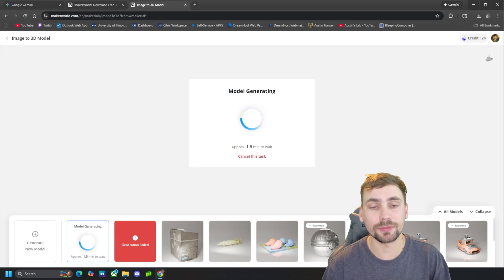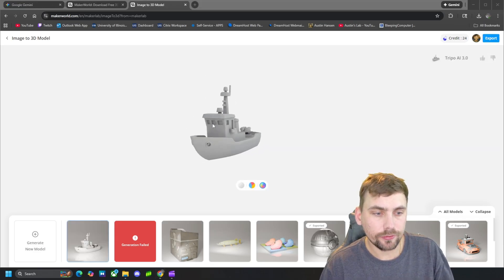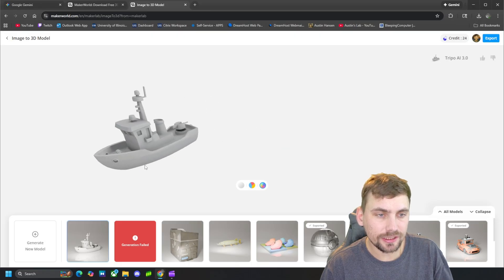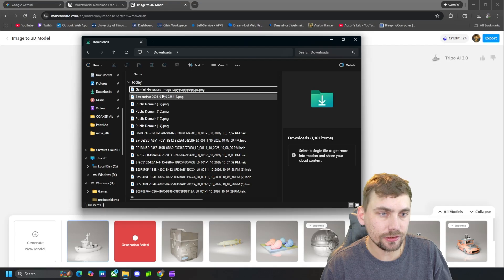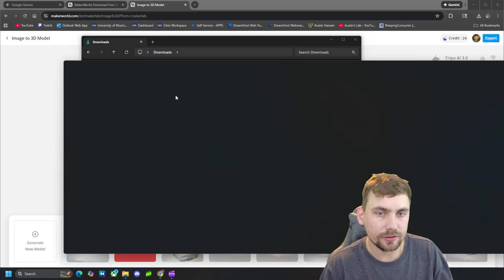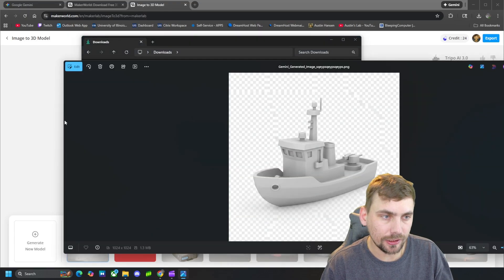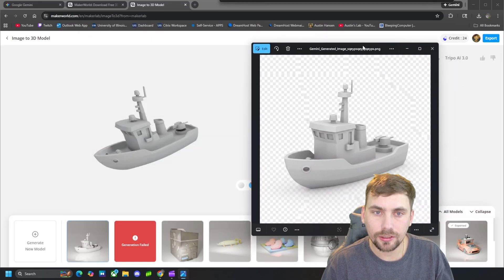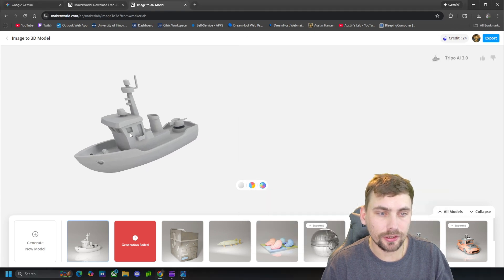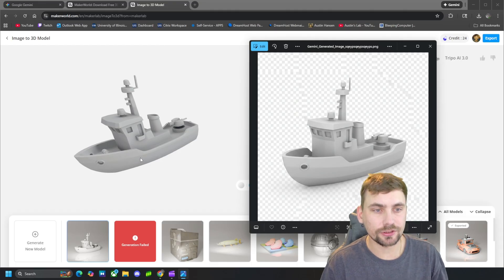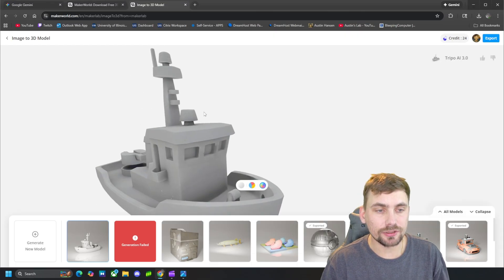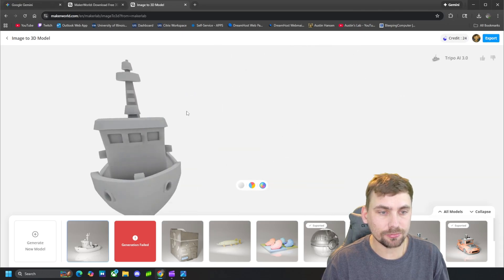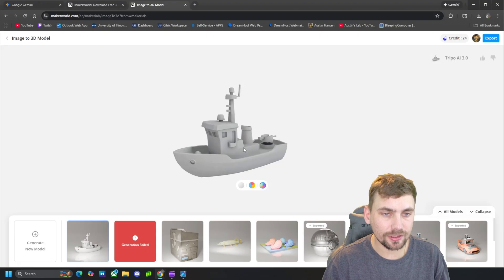All right guys, that model loaded right here and as you can see it is a pretty good representation of what we just wanted it to generate. So again, here is the photo that we just told it to generate and here is the model itself. So I think it is a pretty good representation of what we fed it. In this image to 3D generation tool is pretty powerful.